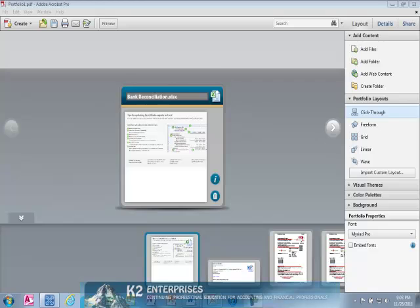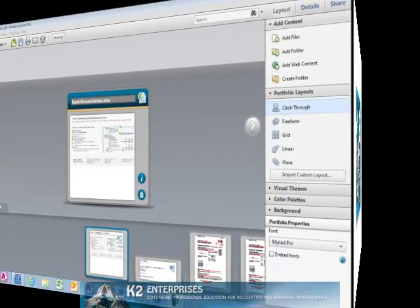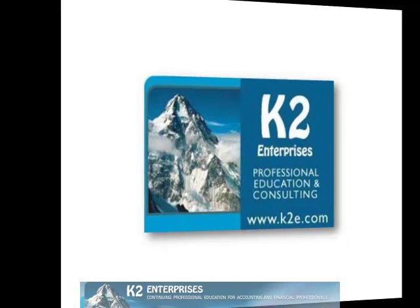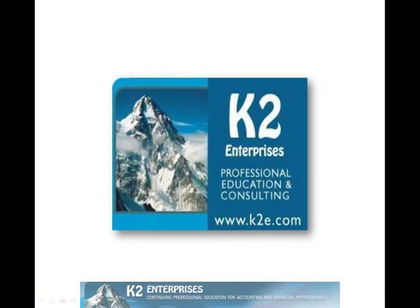Having viewed this brief video, if you've not yet tried working with portfolios, you now have all of the knowledge you need to get started right away. On behalf of everyone at K2 Enterprises, thanks for taking time to watch this video tip. For more information on the training courses we offer, please visit our website at www.k2e.com.